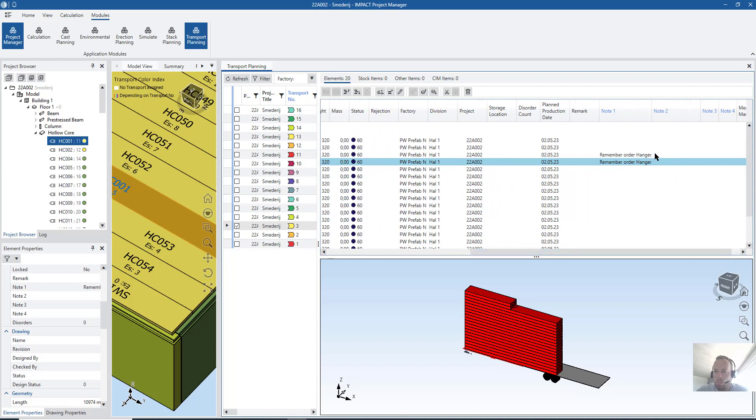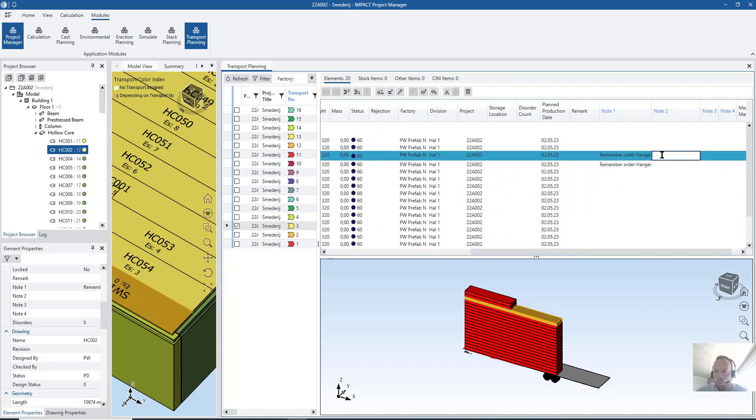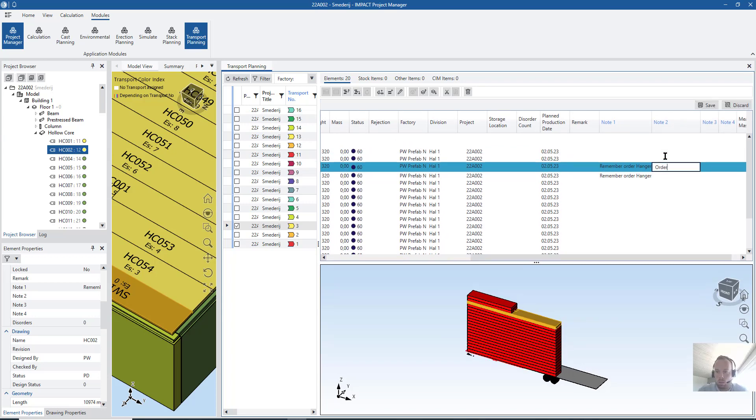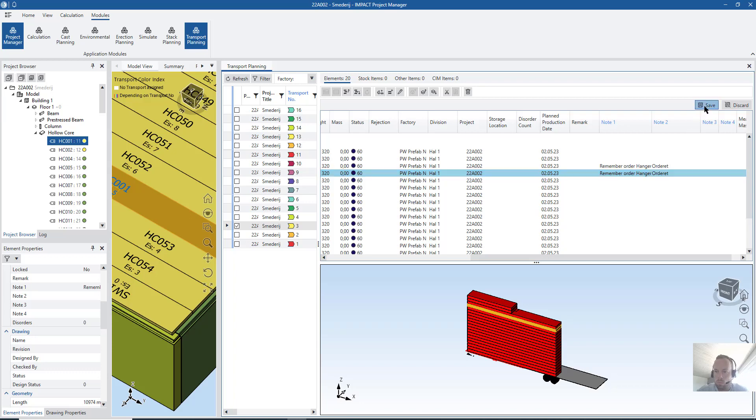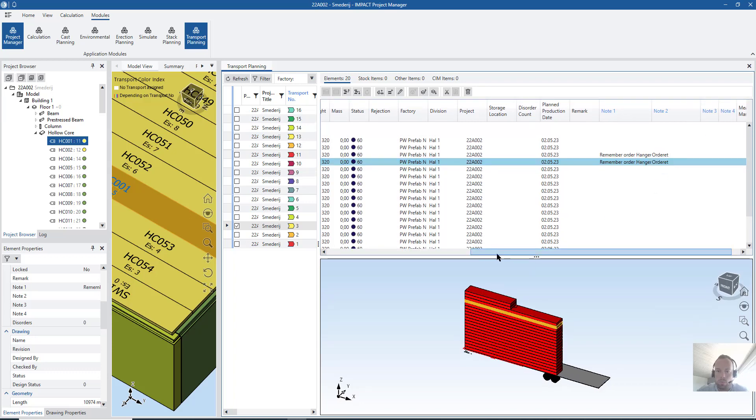What I can do here, for example, here with node two, just write here, order it. There.